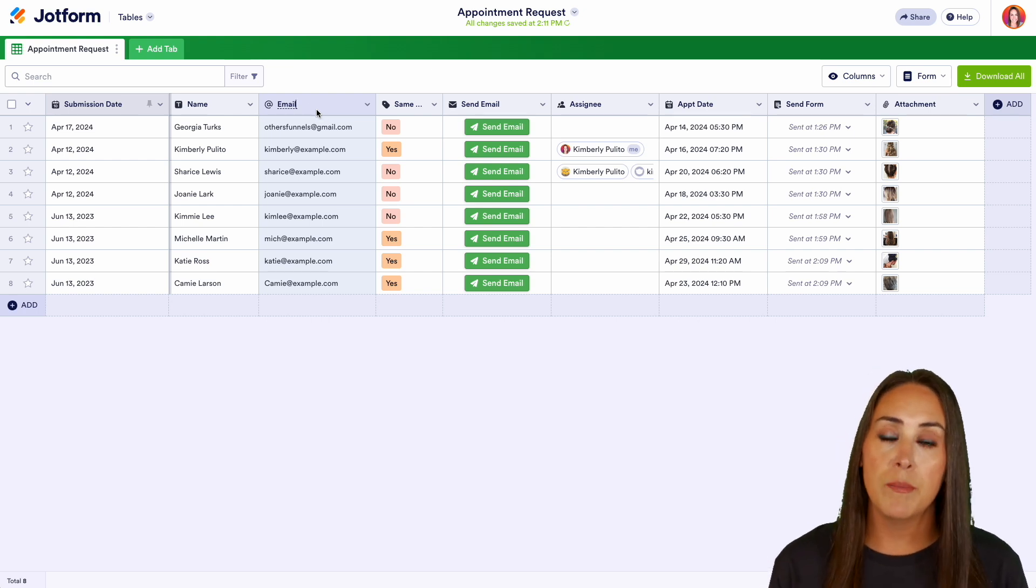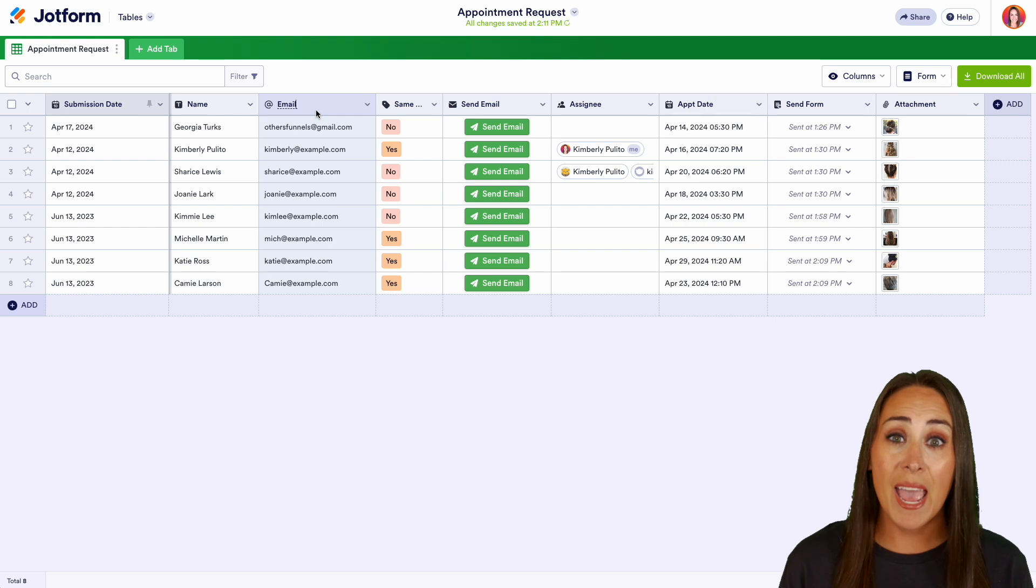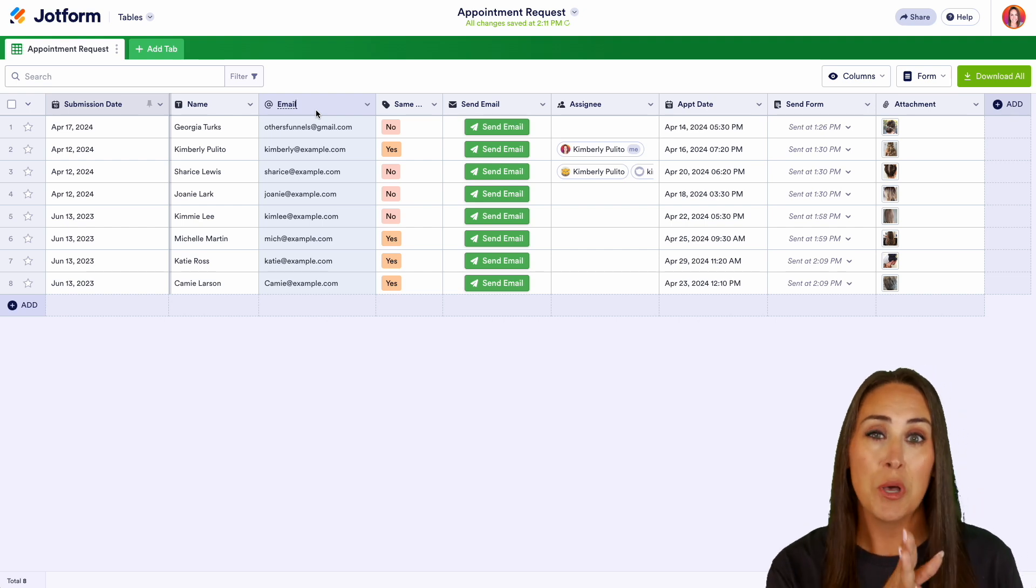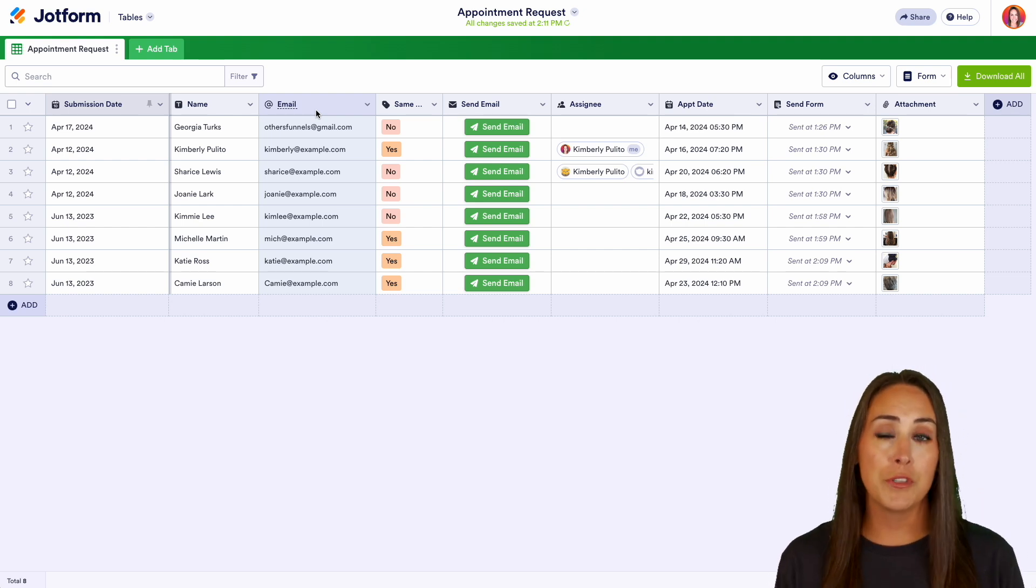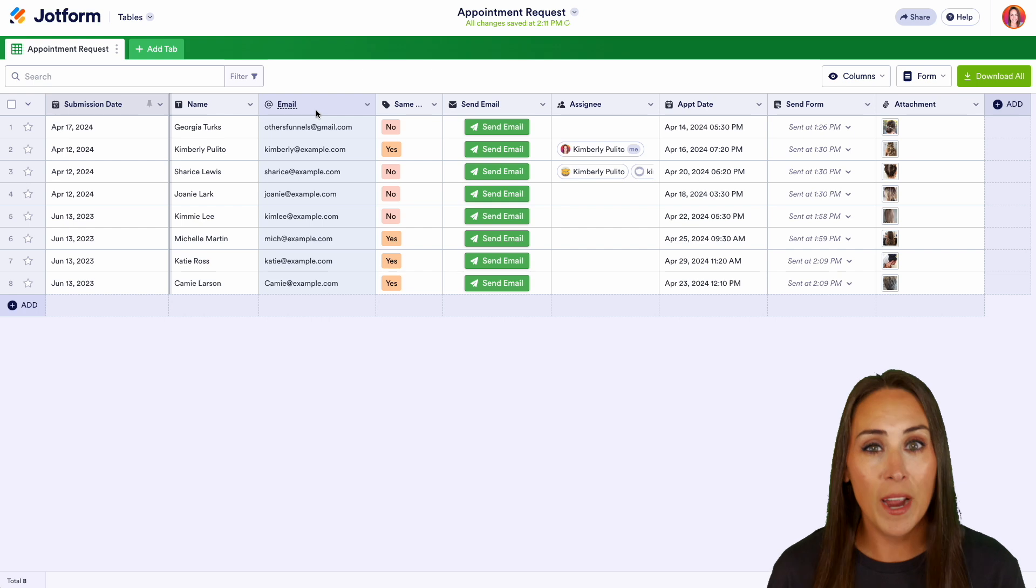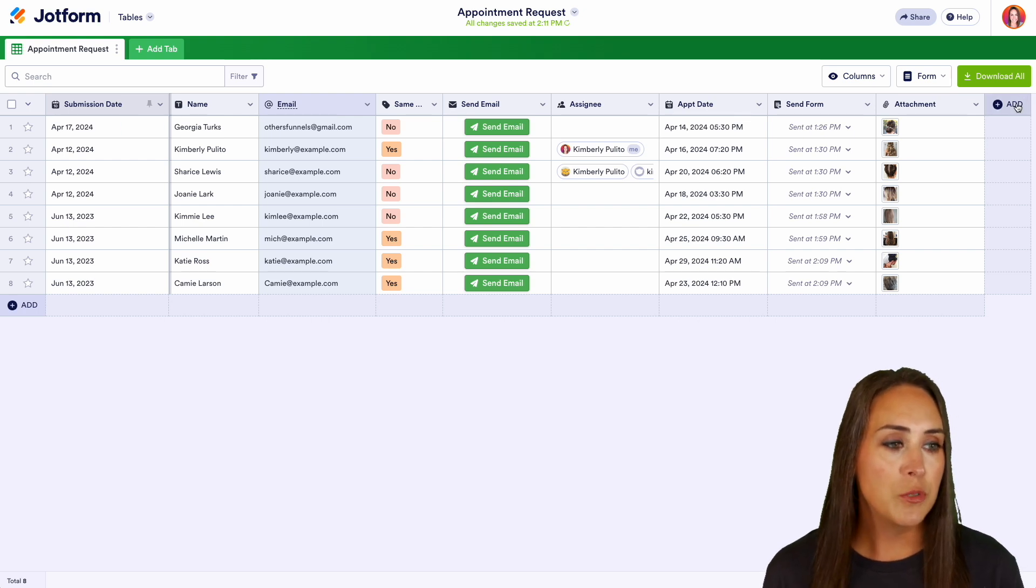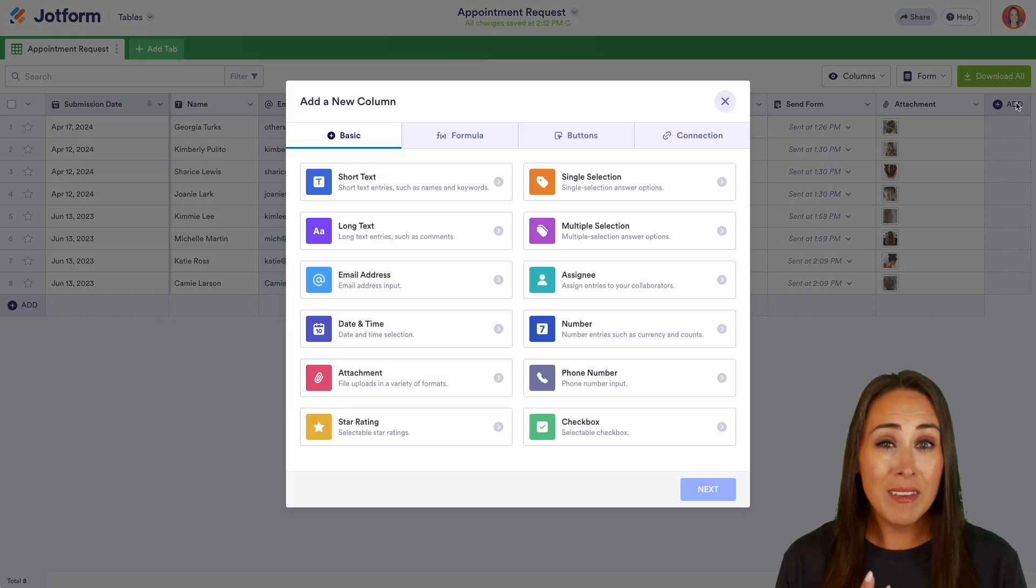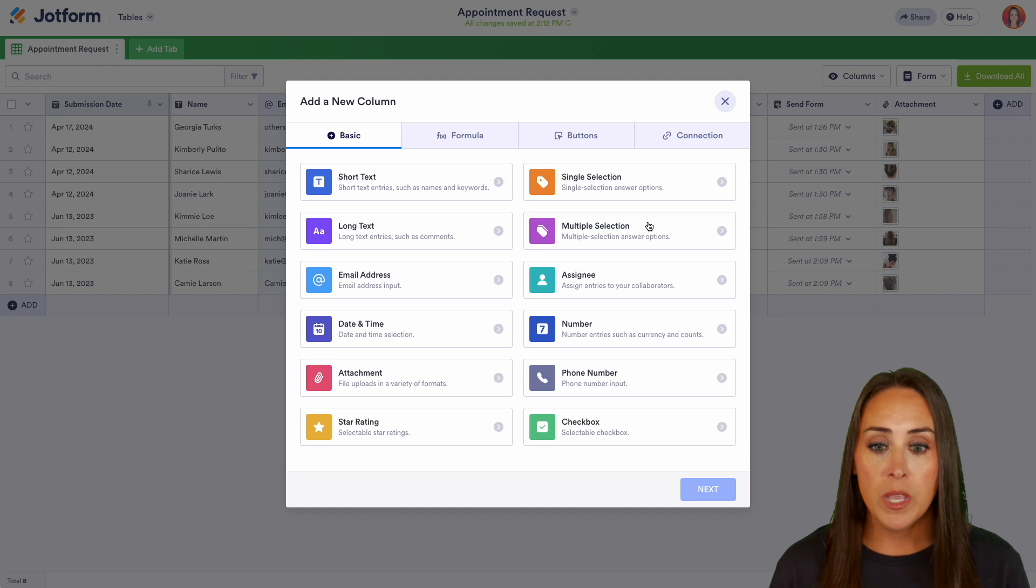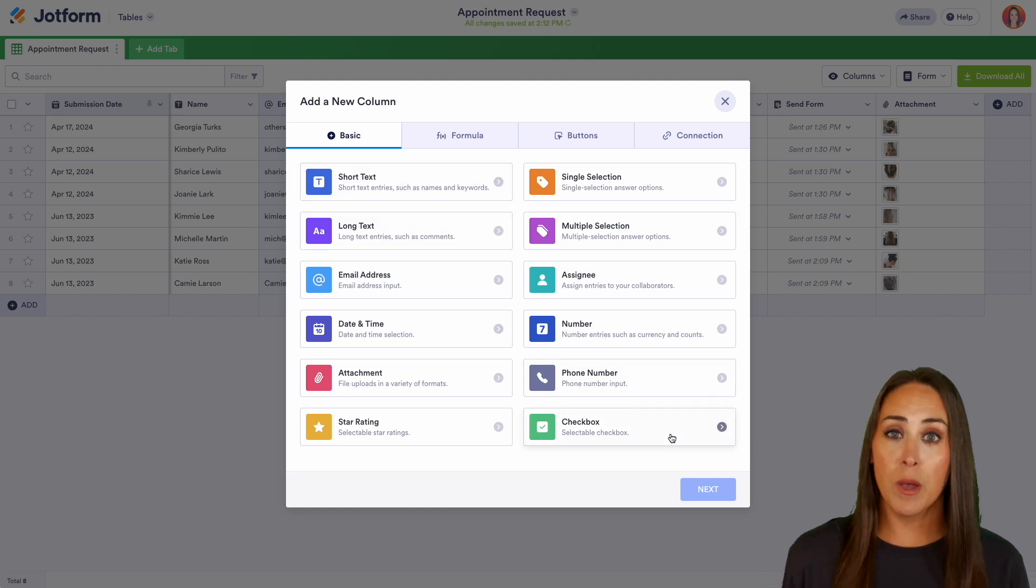Now, another thing that I love about the table view is we have the ability to add on additional columns and your form users are none the wiser. So over on the right hand side of the screen, we can choose to add a column and we have a lot of different options. We can add short text, long text. One of my favorites is the checkbox.